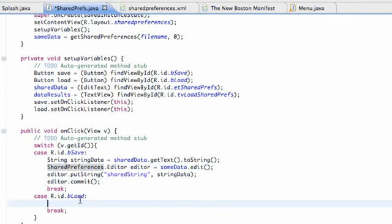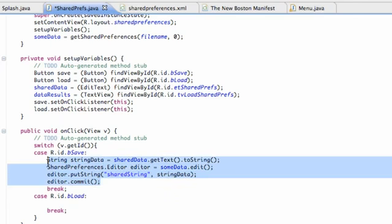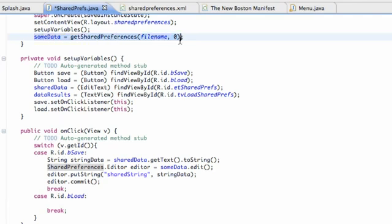The first thing we want to do is set up an update method of some sort, because we edited our shared preference within our save button. We want to make sure that our shared preference instance is updated. We created a shared preference called 'some data' within our onCreate method and we're going to use this same line of code to update.